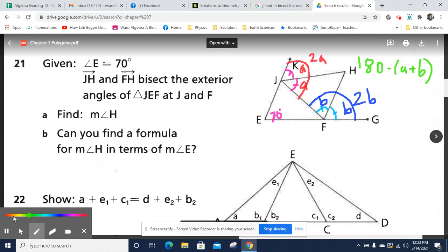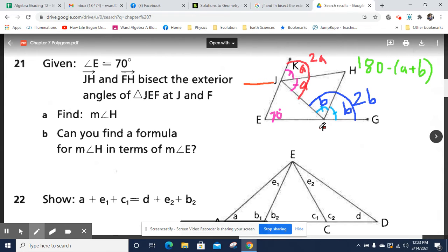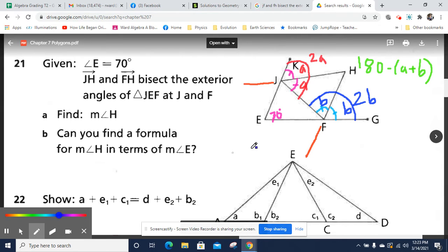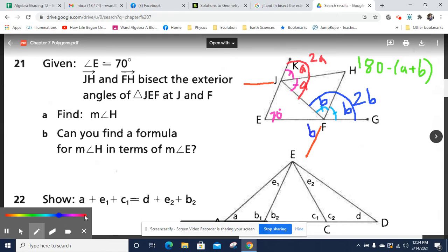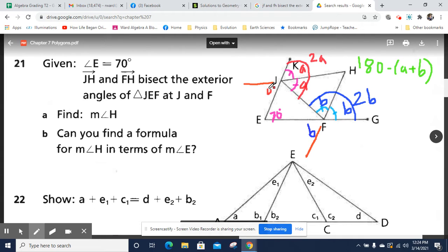Now I'm going to extend some lines — I'll extend this line here and this line here. Now I've got some angles I can also label. This is B because it's a vertical angle to this B. And this over here is A — I'll use a different color — A as well, because it's a vertical angle to that.